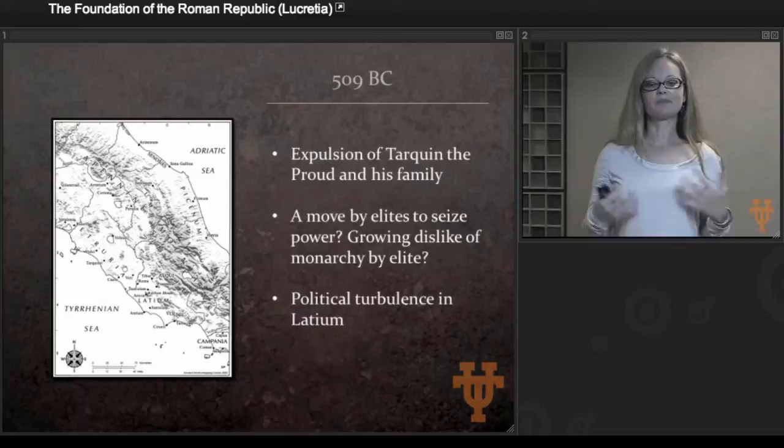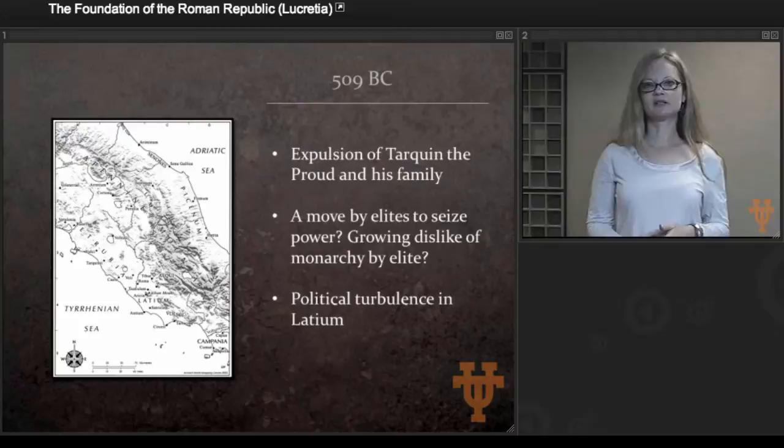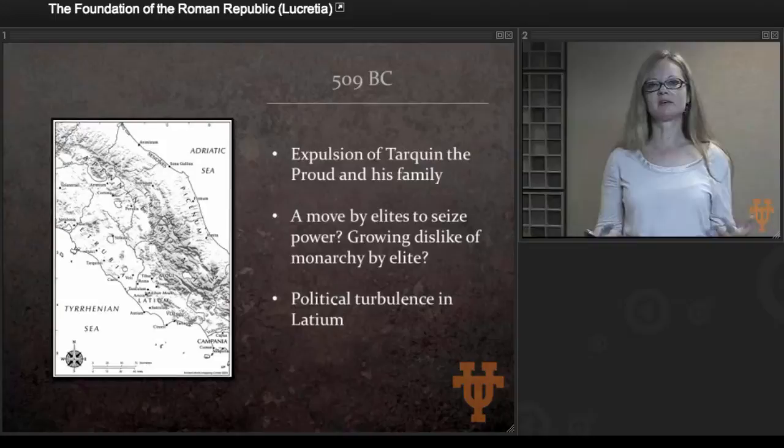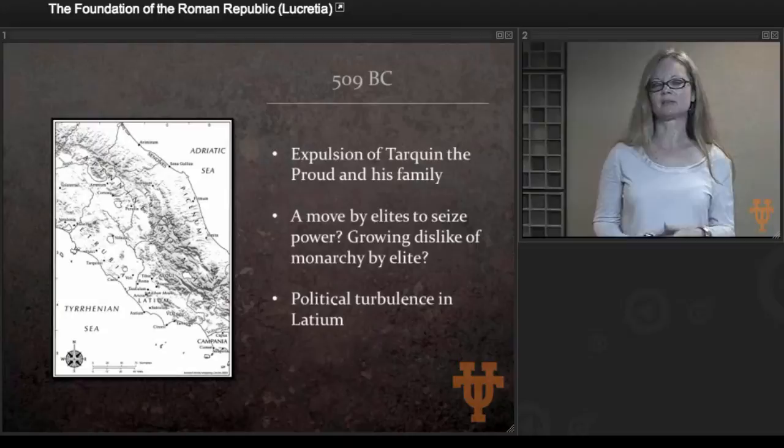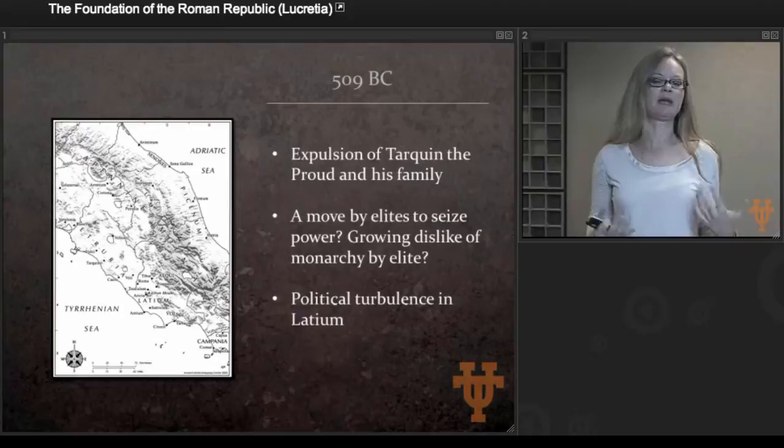This period — the end of the 6th century, beginning of the 5th century — is a period of extreme political turbulence in Latium. So the fact that Rome itself is experiencing political turbulence isn't all that surprising. It's a time where lots of cities are going through transitions, and Rome may have just been part of a larger trend.